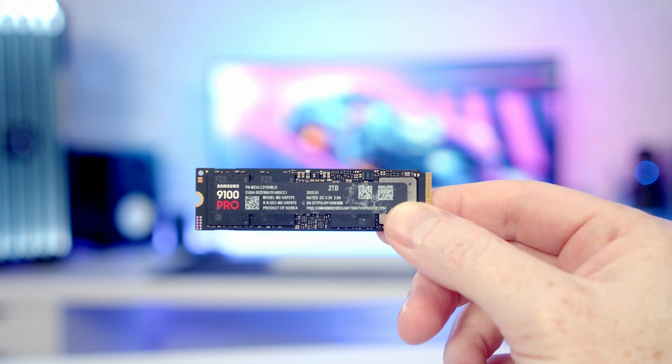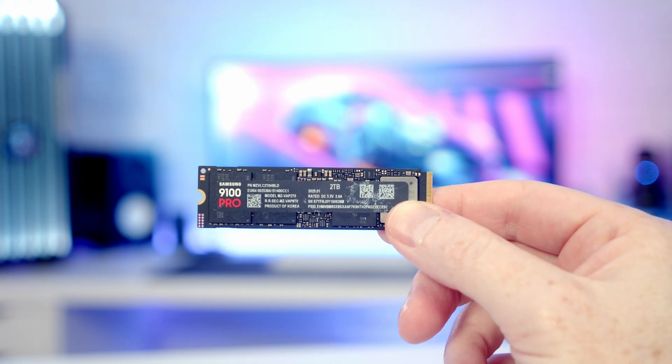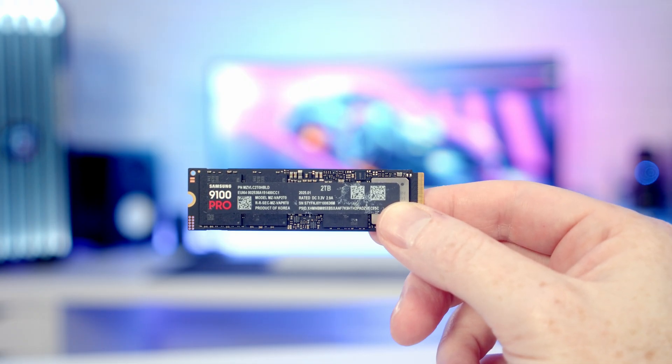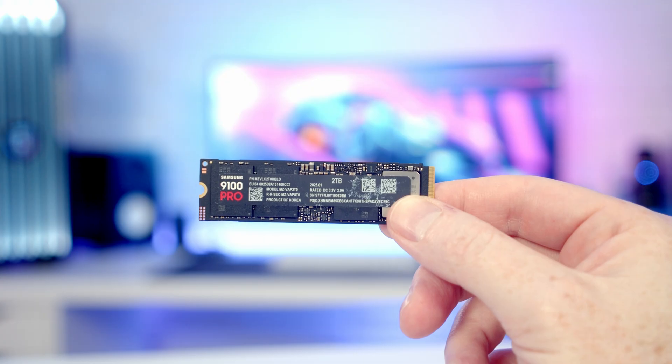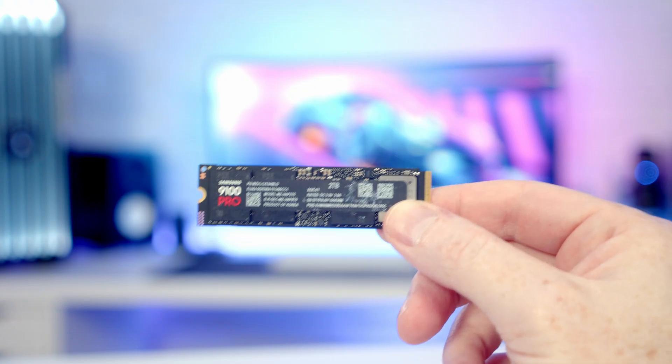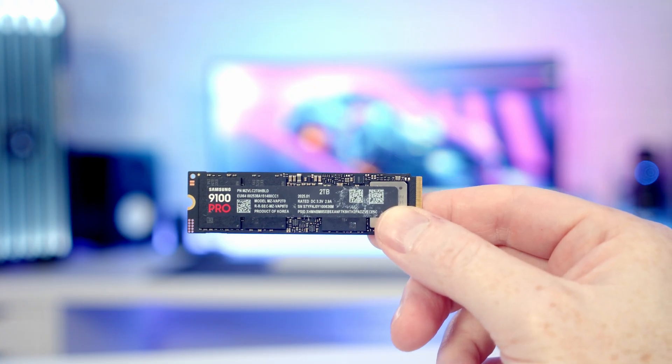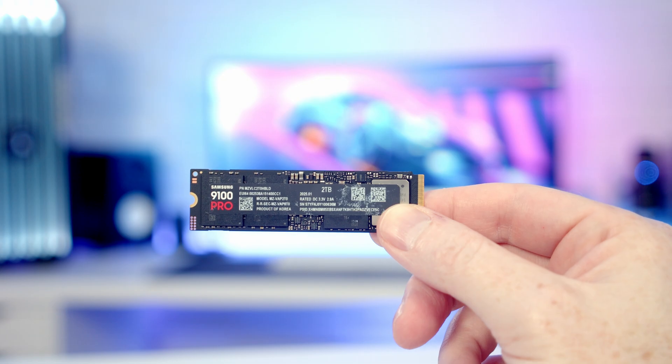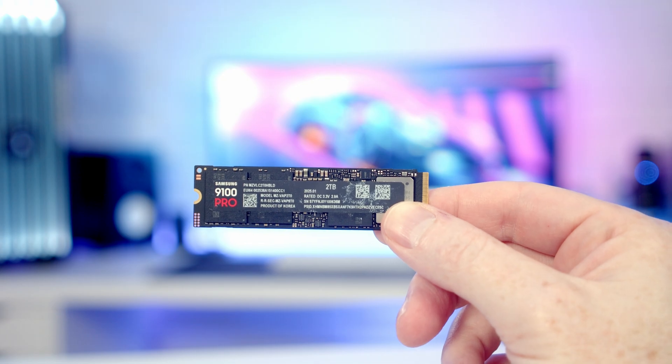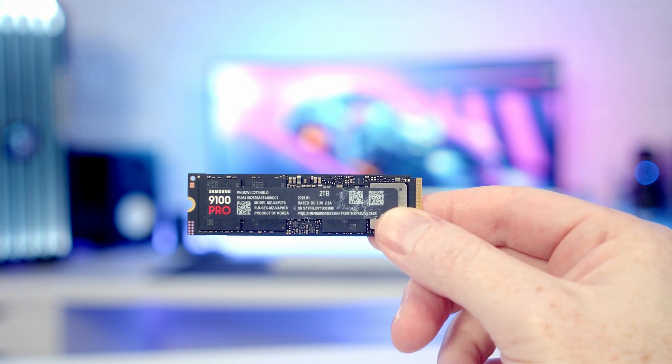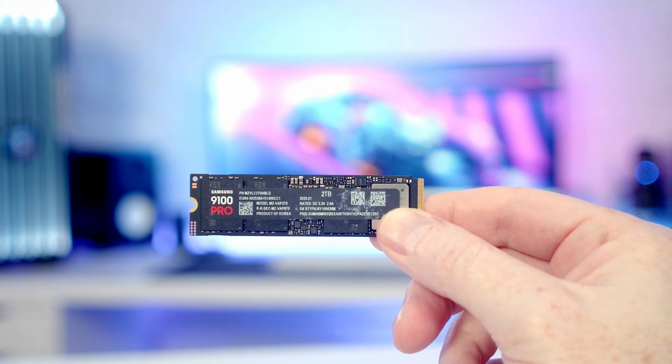So while the speeds the 9100 Pro offers are really impressive, the other thing that I'm really impressed with is the temperatures. I tested the Crucial T700 when it first came out, and although it's just a short benchmark, the Crystal DiskMark test, it was running at 67 degrees during that benchmark. So certainly the power efficiency that Samsung have done with this drive is really impressive and the temperatures are so much lower during that short benchmark.